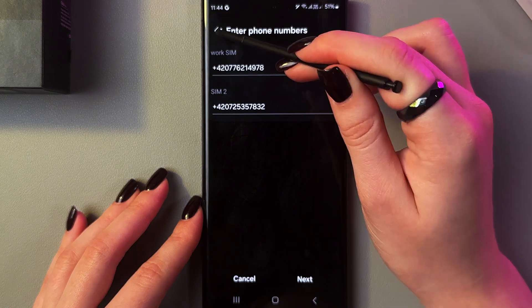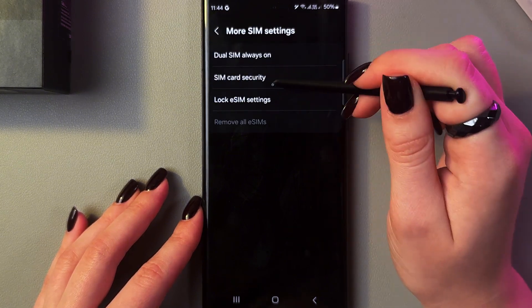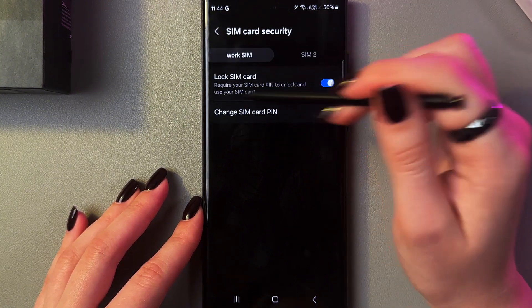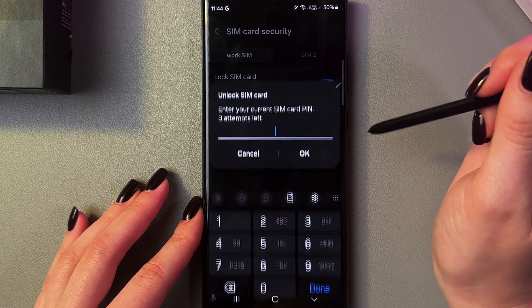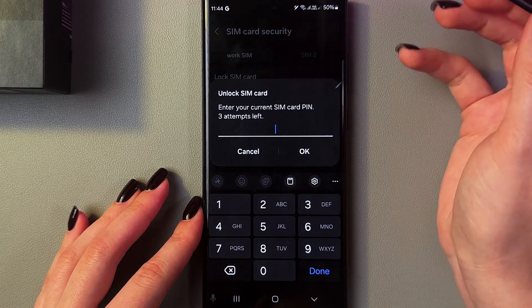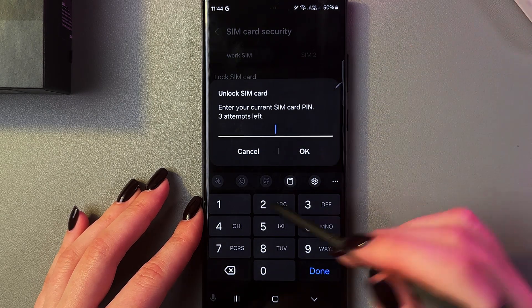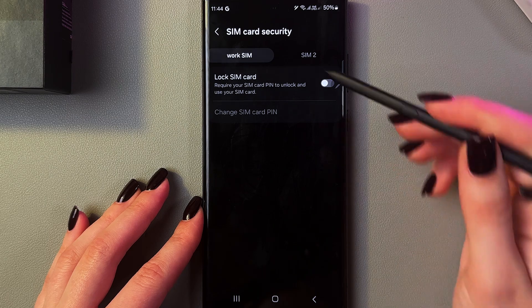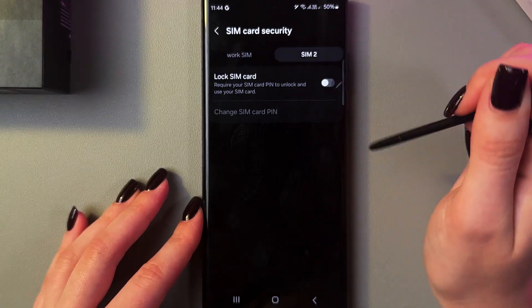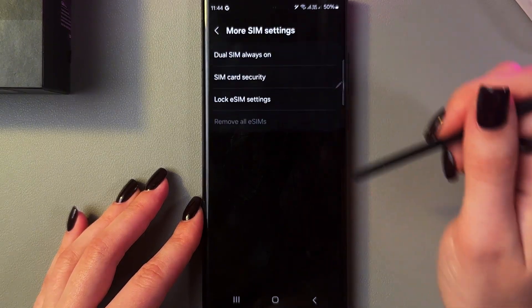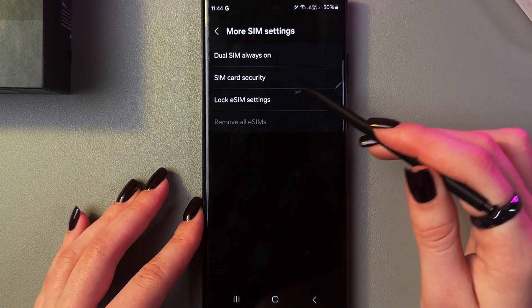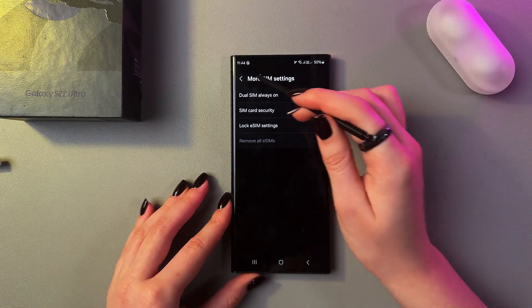Here you can see SIM security — you can lock your SIM card, and also disable this lock, but you will need to enter your SIM's password. Do just the same for the second SIM card. Also you can lock your SIM settings.